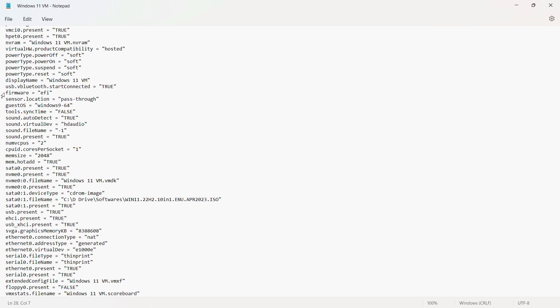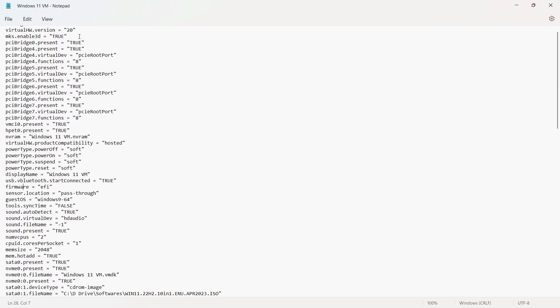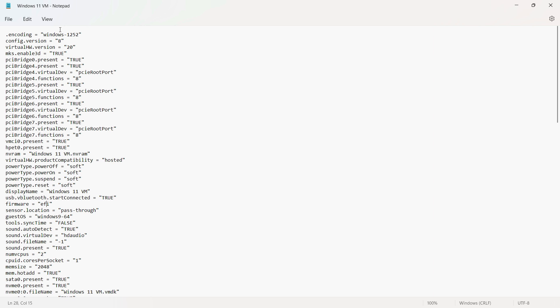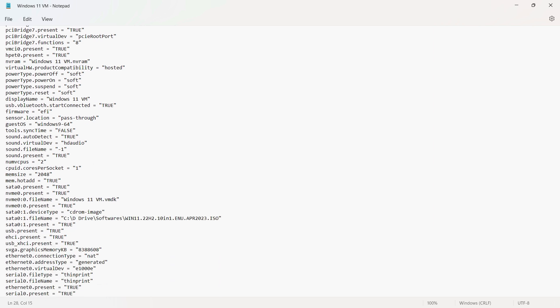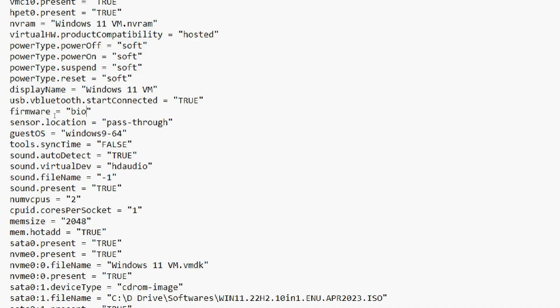Just locate this one. It says firmware equal to EFI. Now, depending on the different versions that you're using of the virtual machine or VM workstation, you might see this option upwards, downwards, anywhere, but you basically have to find and locate this firmware is equal to EFI. Just change it to BIOS and that's pretty much it.